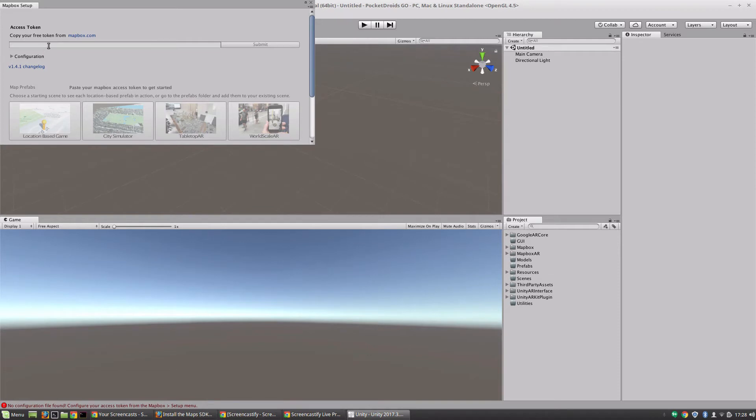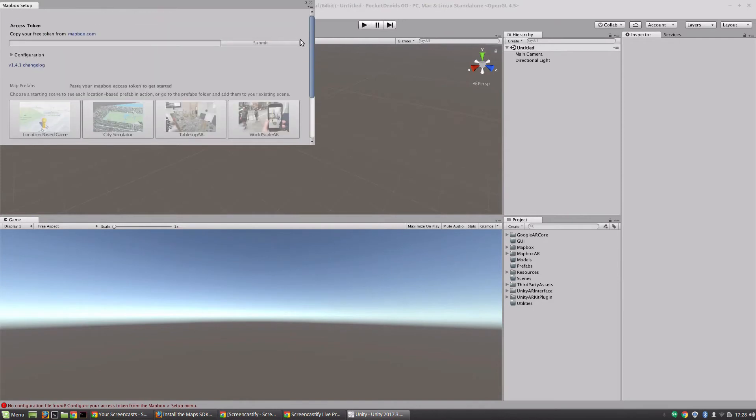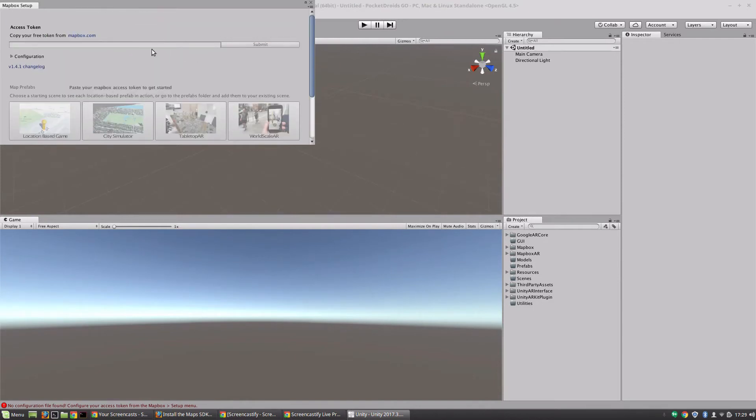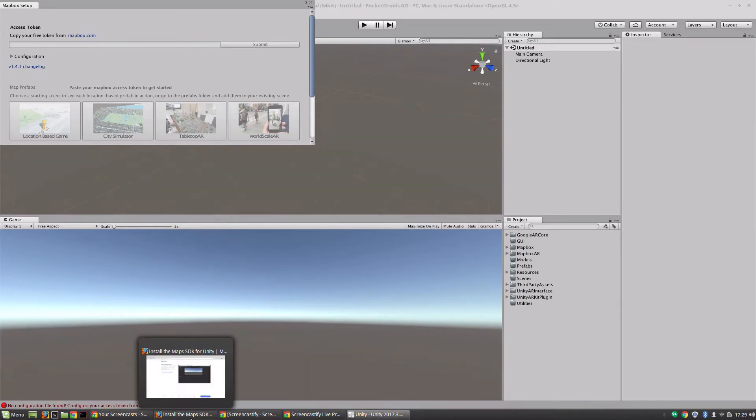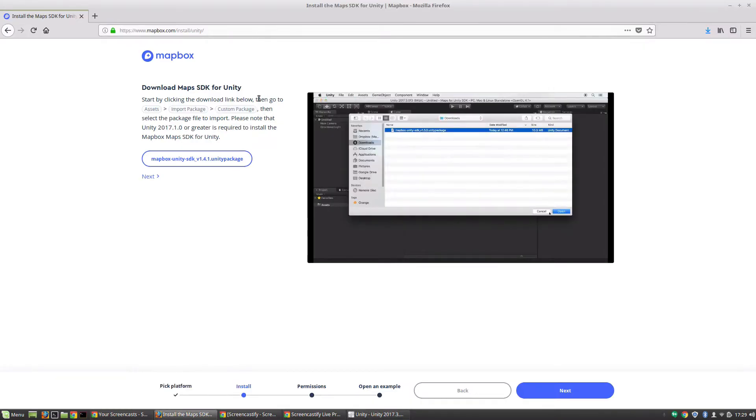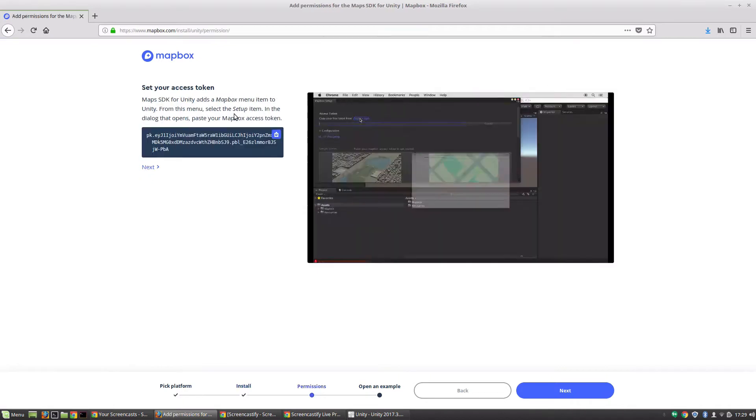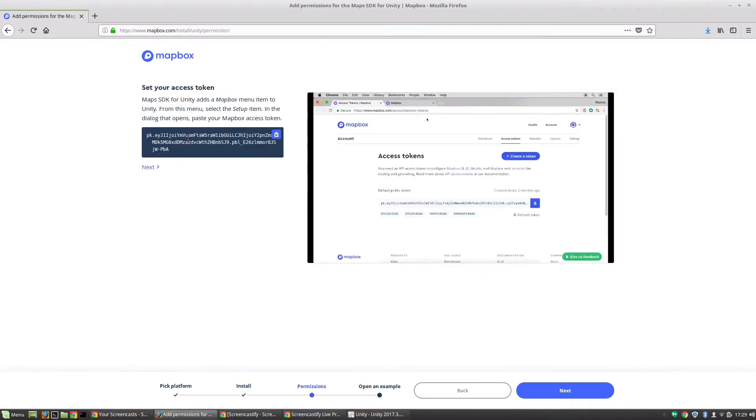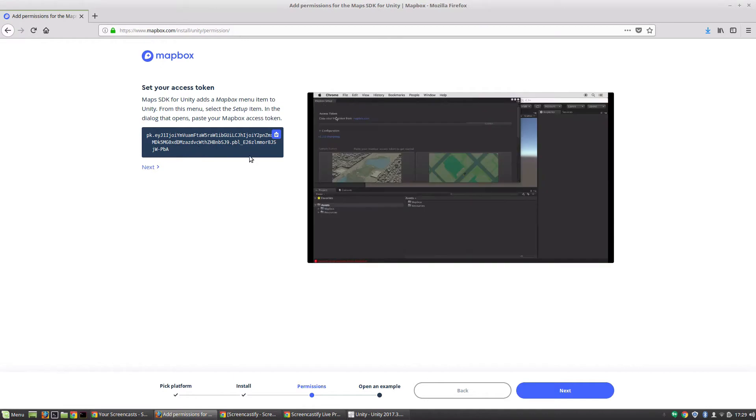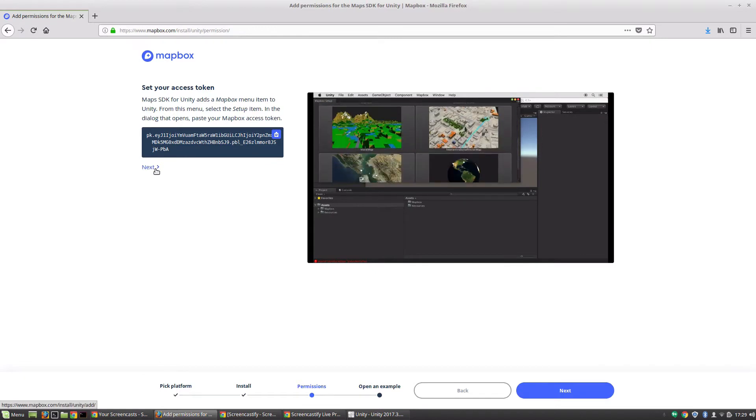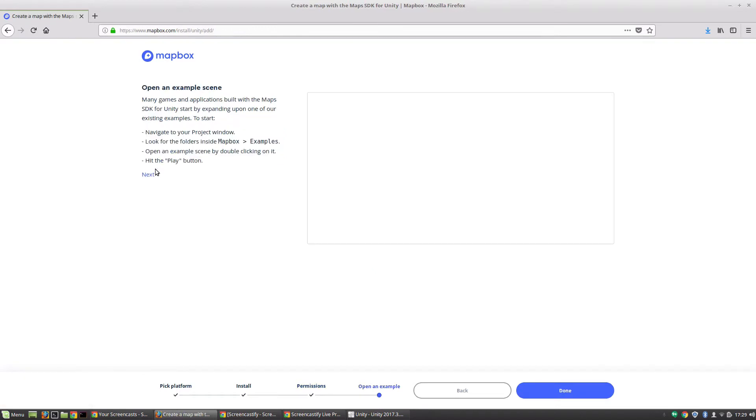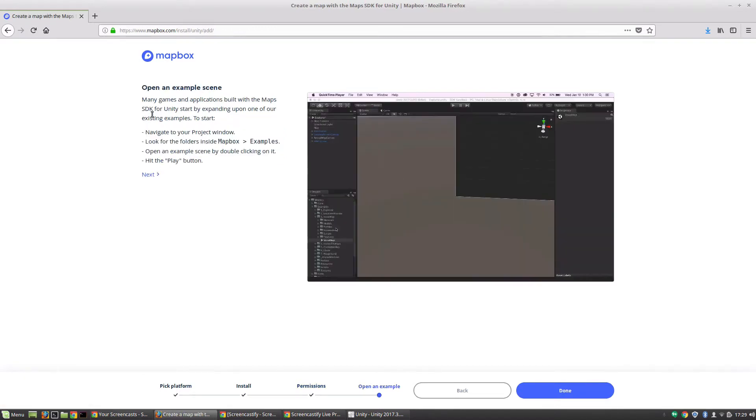Once that's imported, it opens up this screen here, and this is where we're going to put our access token and then we can choose a starter project to get us started. The first thing we'll need obviously is a token. To get that, we're going to reopen our mapbox.com website that we minimized earlier and we're going to click next.